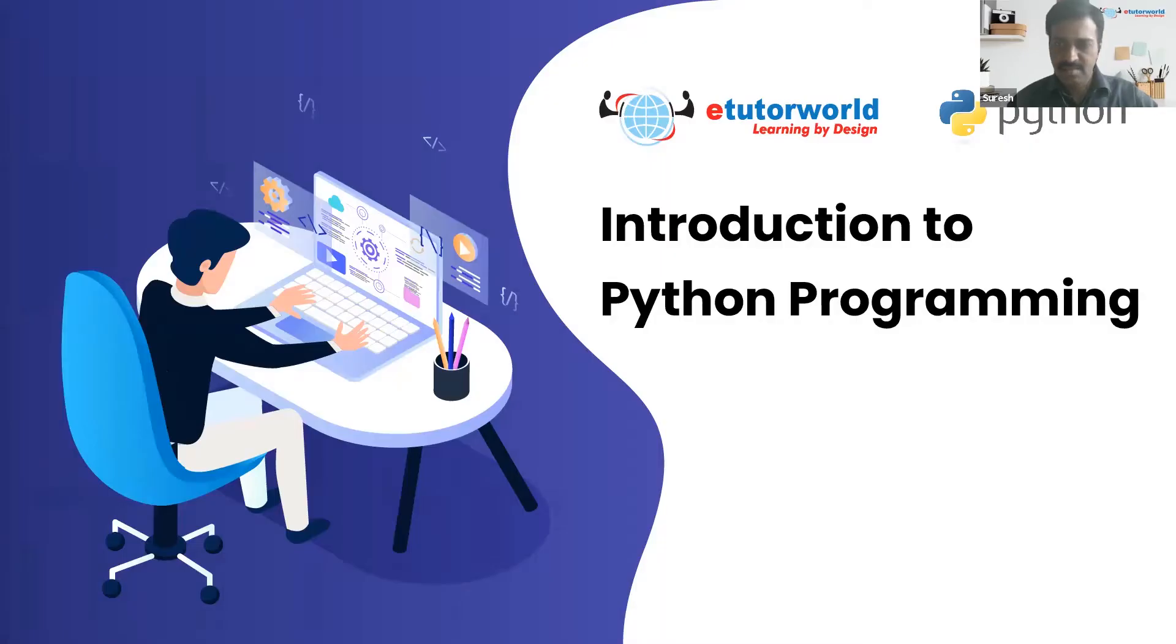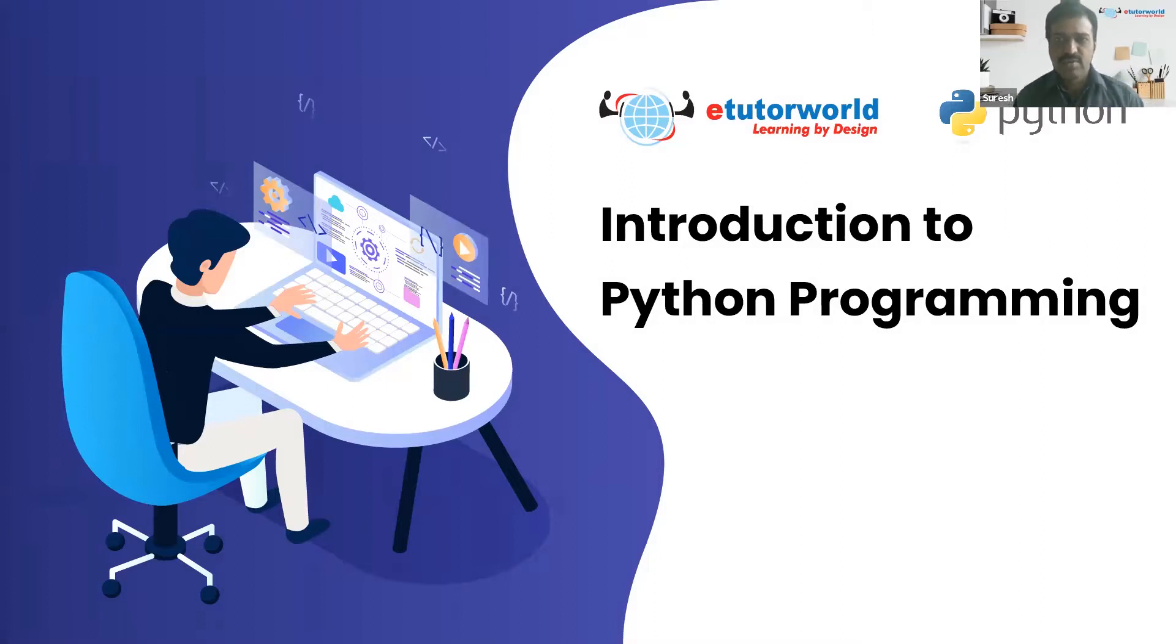Hi once again everybody, this is Sandeep from ETutor World. Welcome to our webinar on Python programming. The discussion will be held by Mr. Suresh, who is our expert coder. Hello, I'm Suresh from ETutor World and I'm going to give you a brief introduction about Python.